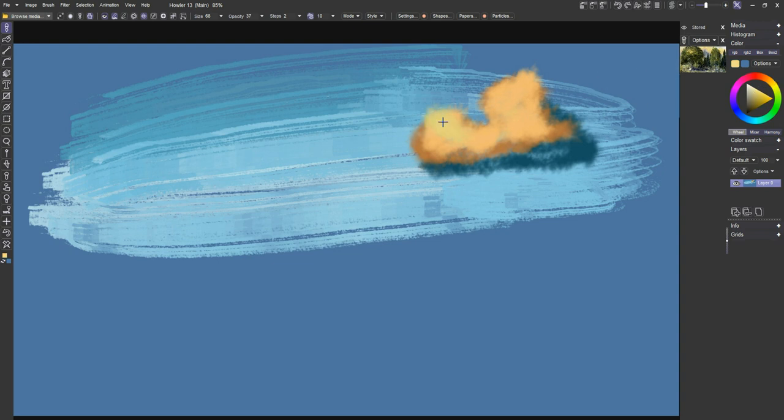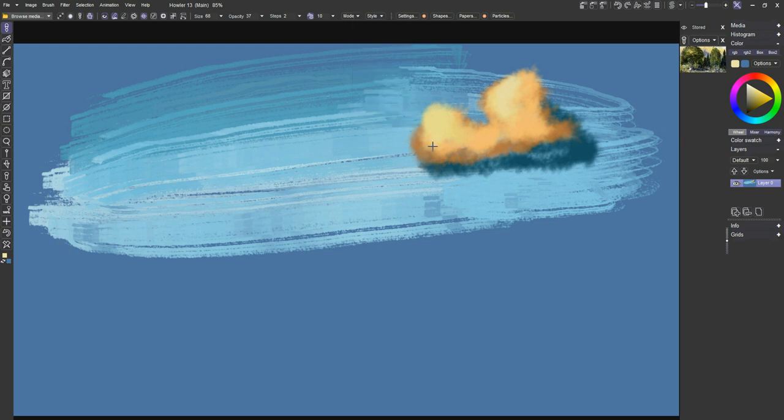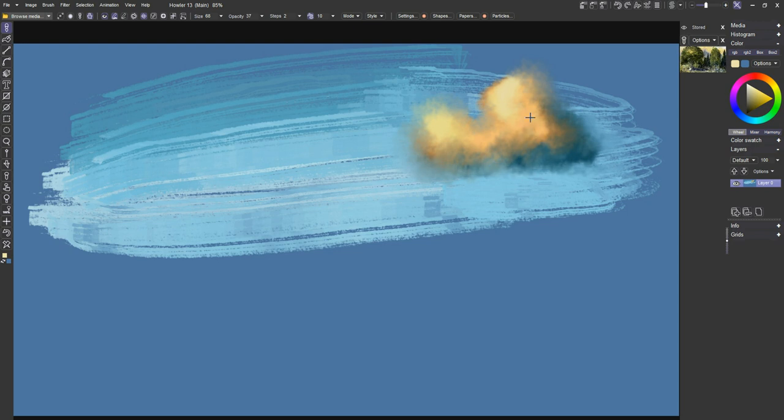But I said this was only going to be a few minutes, so I need to move on. One thing you can do at this point is change the mode from default to smear, and you can use that as a blending tool just as easily. So a quick way to make clouds and that sort of thing. I'm going to move along, though.